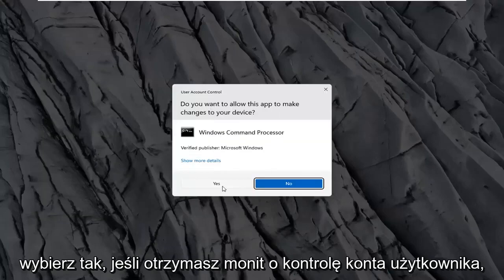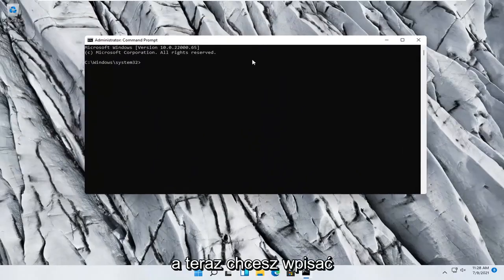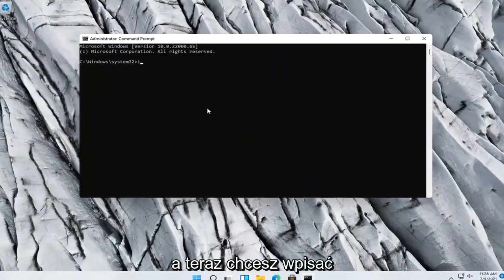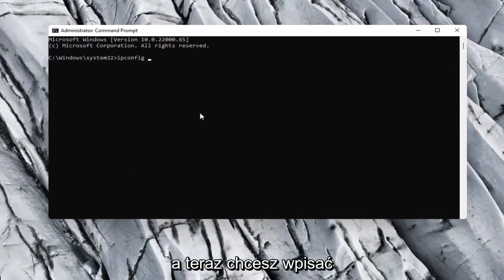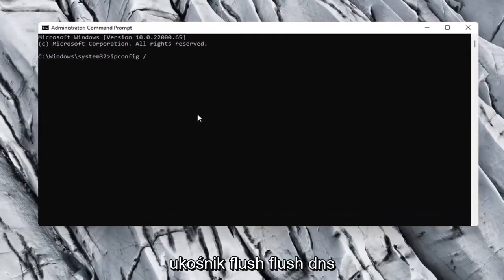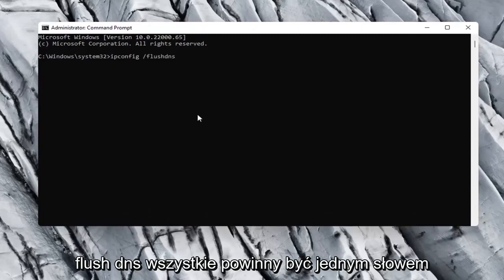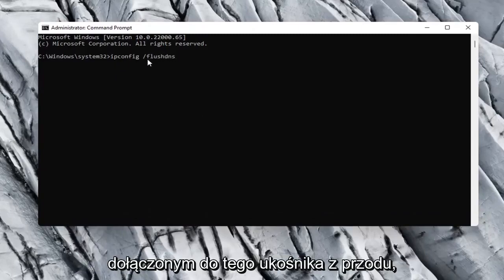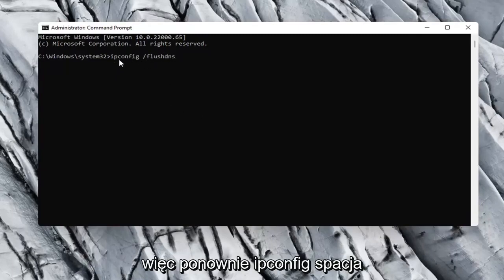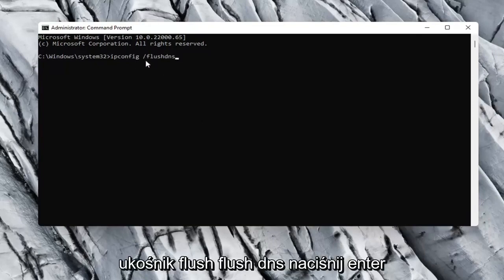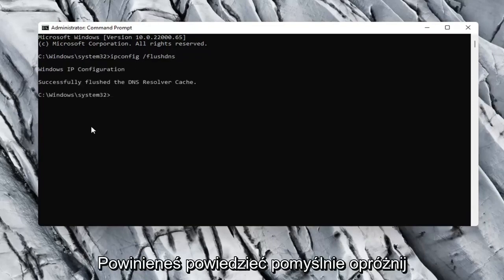Select Yes if you receive a user account control prompt. Now you want to type in ipconfig space forward slash flushdns. Flushdns should all be one word attached to that forward slash up front. So again, ipconfig space forward slash flushdns. Hit enter on your keyboard.